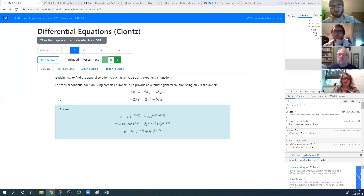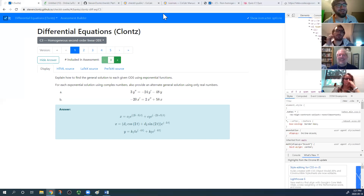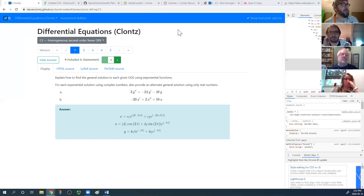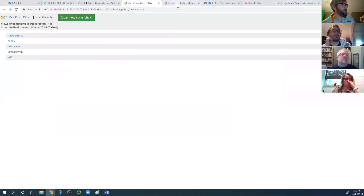Steven mentions he's on the Gulf Coast where a hurricane is approaching and may need to go soon, so he'll make this session a bit shorter than planned. He wants to move on and dig into the good stuff: how do we actually write a problem?